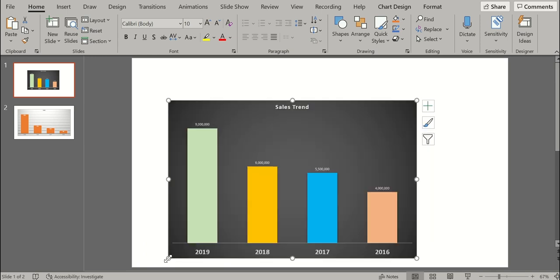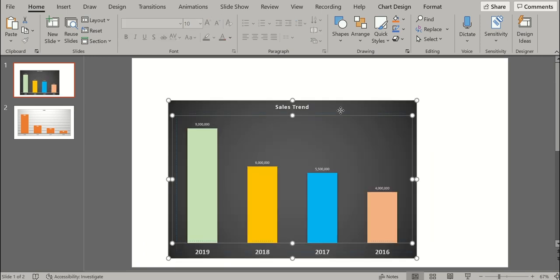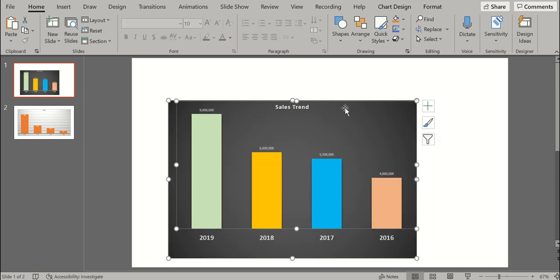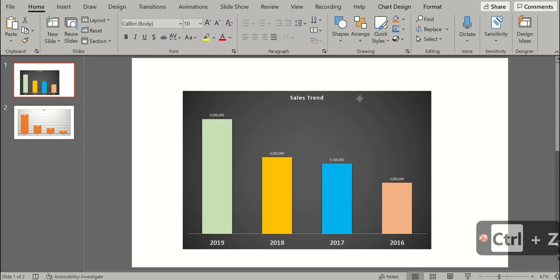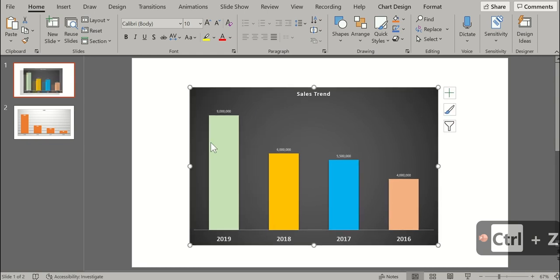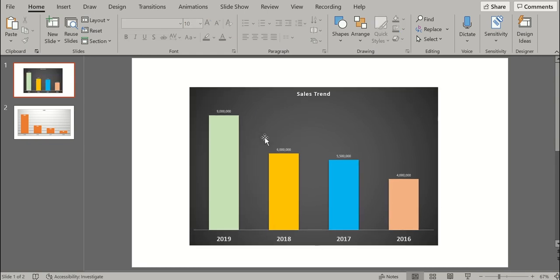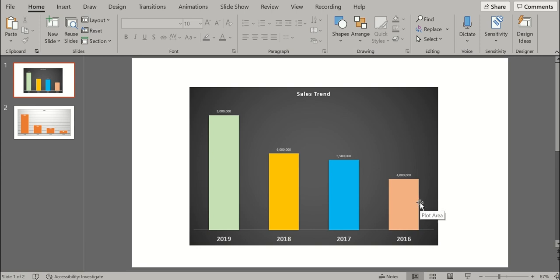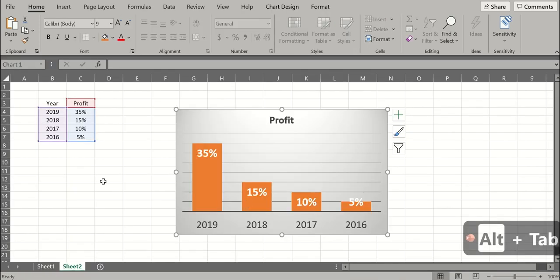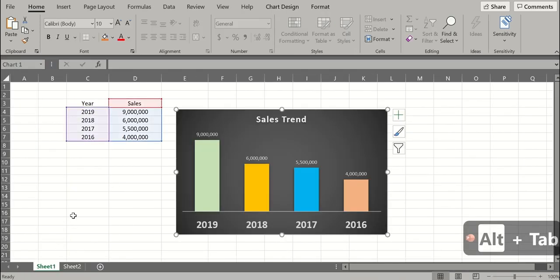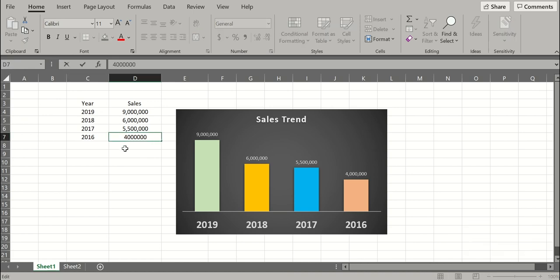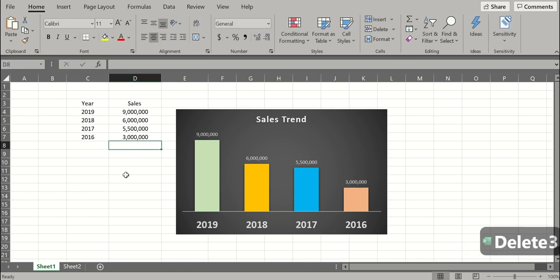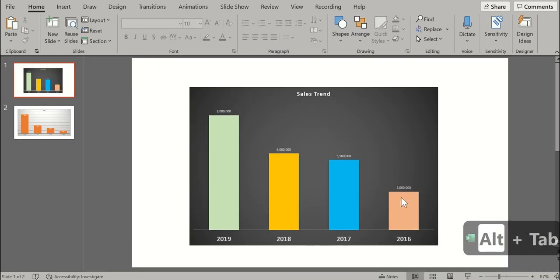Let's make some changes in the Excel and see if the data is automatically getting refreshed in the Powerpoint or not. For example, 2016, let's make some changes here. Let's go to the first chart. 2016 instead of 4, let's make it 3 here. Okay the 3 is done here. Let's go and see in the chart. Okay, so here also the changes were made.